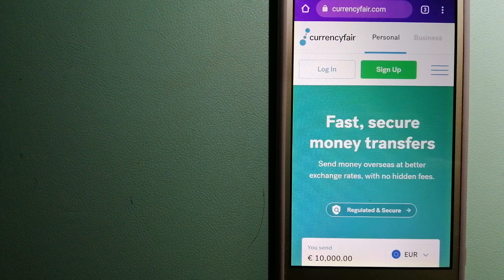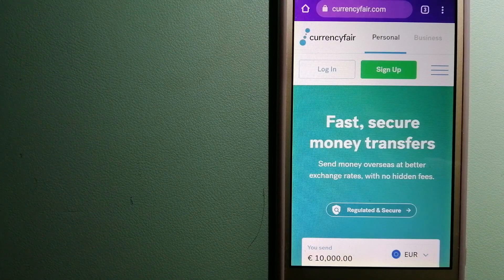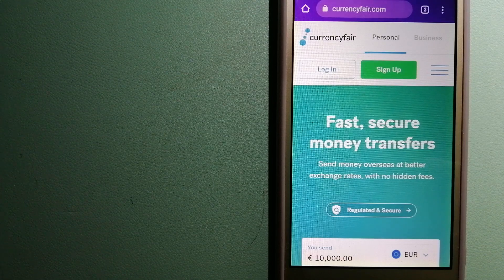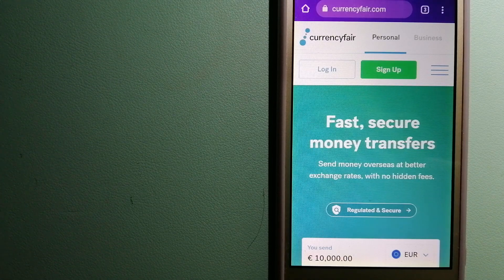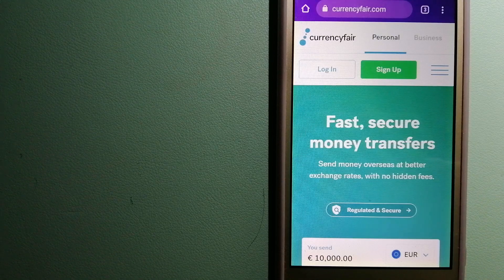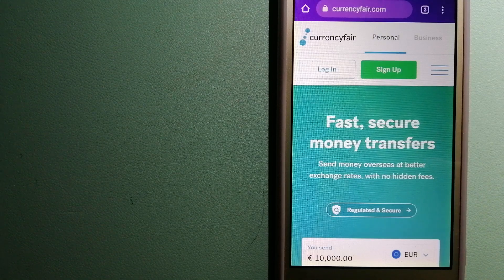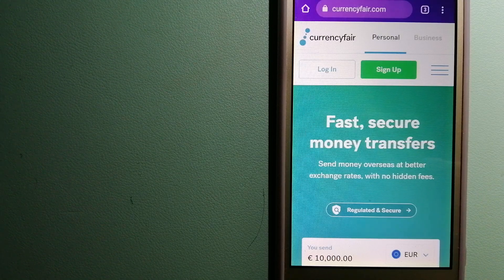And for more information on CurrencyFair, just check the video description.